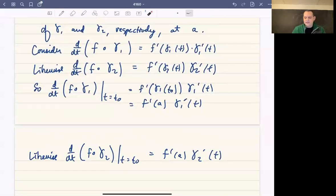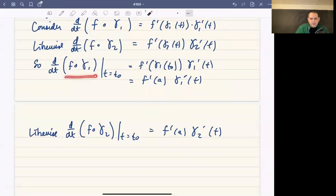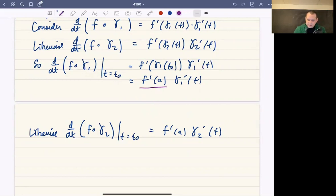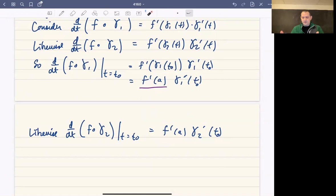Doing the exact same thing for gamma 2, the derivative of f composed with gamma 2 evaluated at T equals T naught is f prime of a times gamma 2 prime of T naught, because gamma 2 of T naught is just a, so that gives f prime of a. So the tangent vectors of the composed curves at T naught are f prime of a times gamma 1 prime of T naught and f prime of a times gamma 2 prime of T naught.